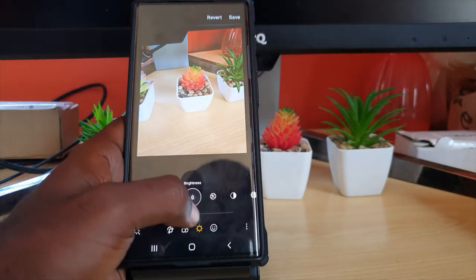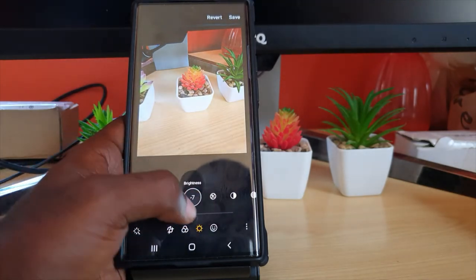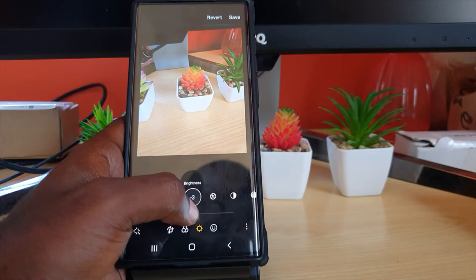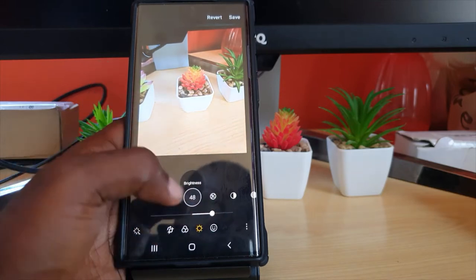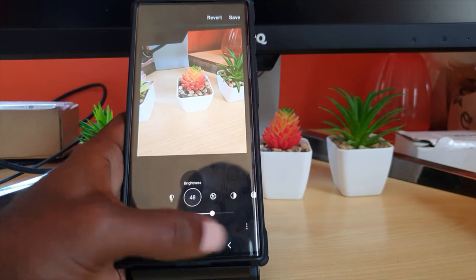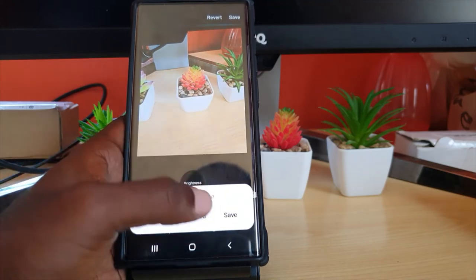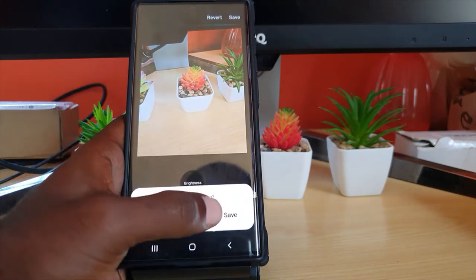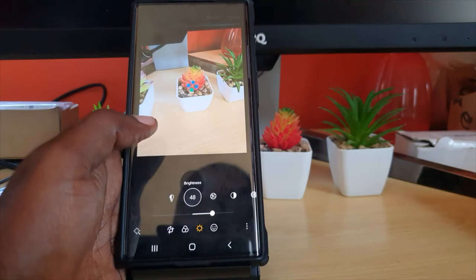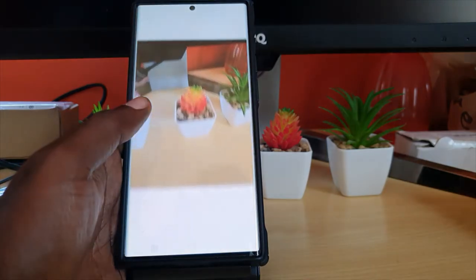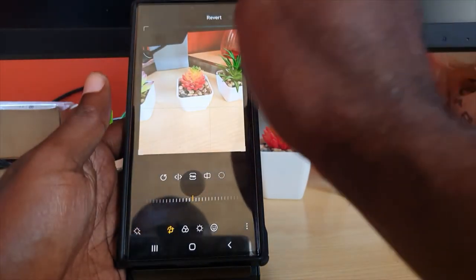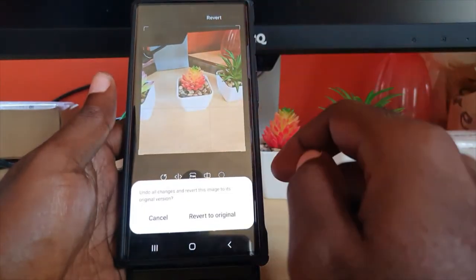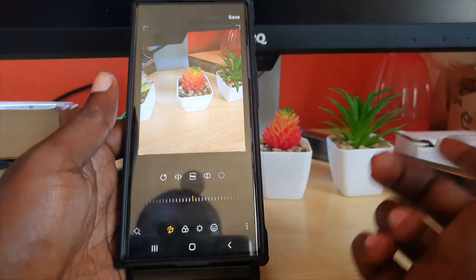You can set it back to where it was, or simply hit revert — the choice is yours. I've made it brighter, so I'm going to hit back and let it save. If I hit save, it's now saved. I can then hit revert, and hit revert to original if I want.